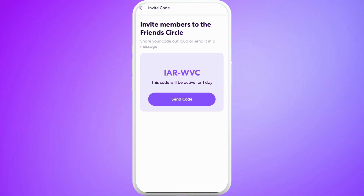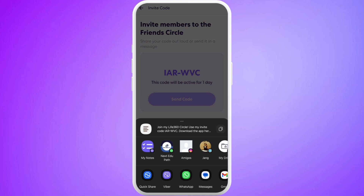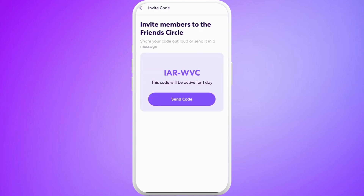Or else, you can send a code from here. Tap on the 'Send Code' option. You can share this code from any social media platform.